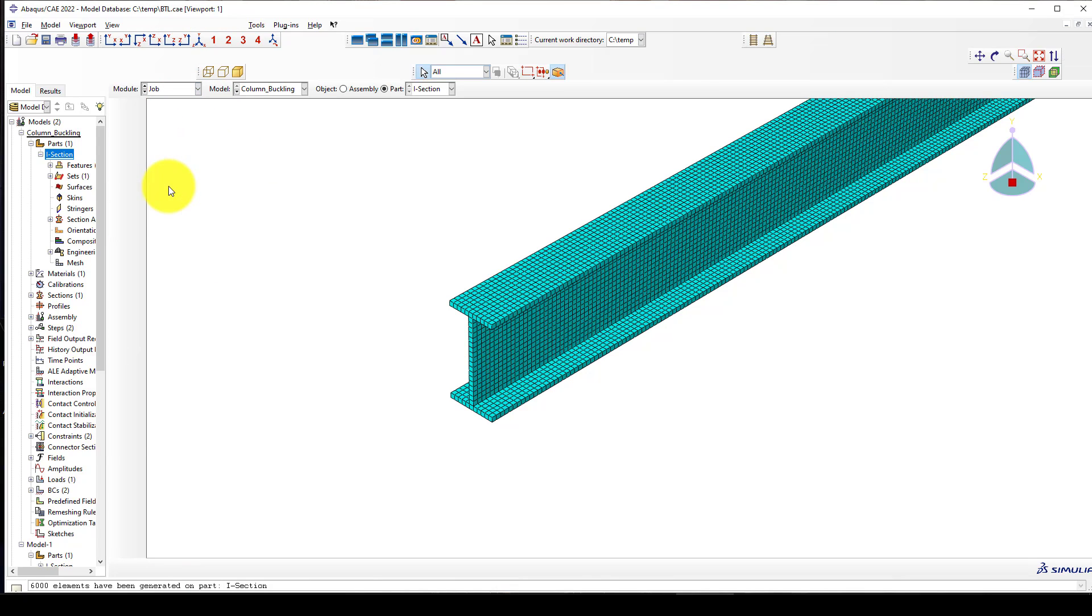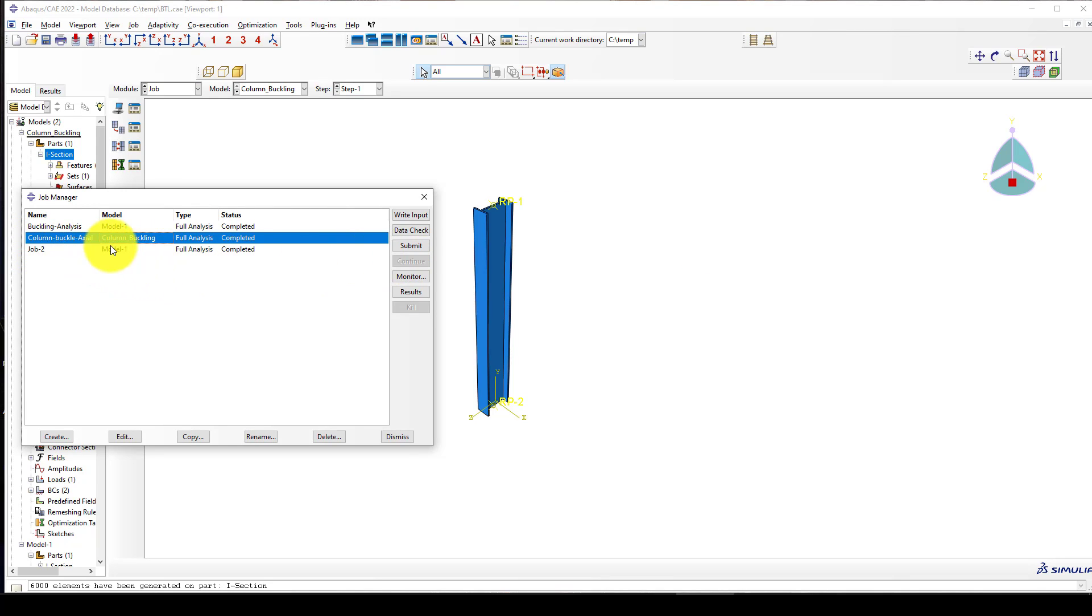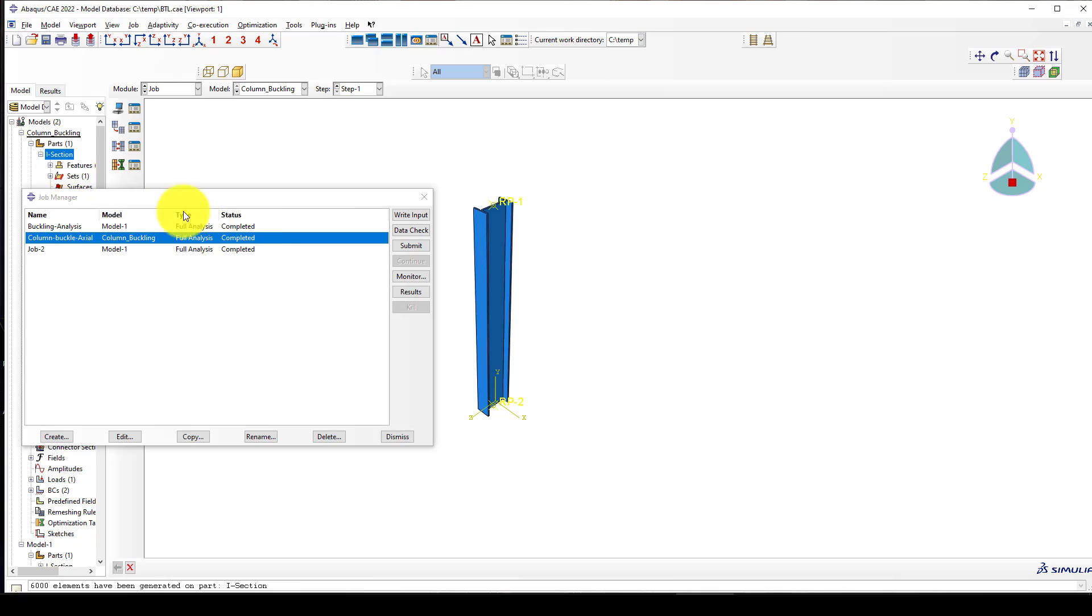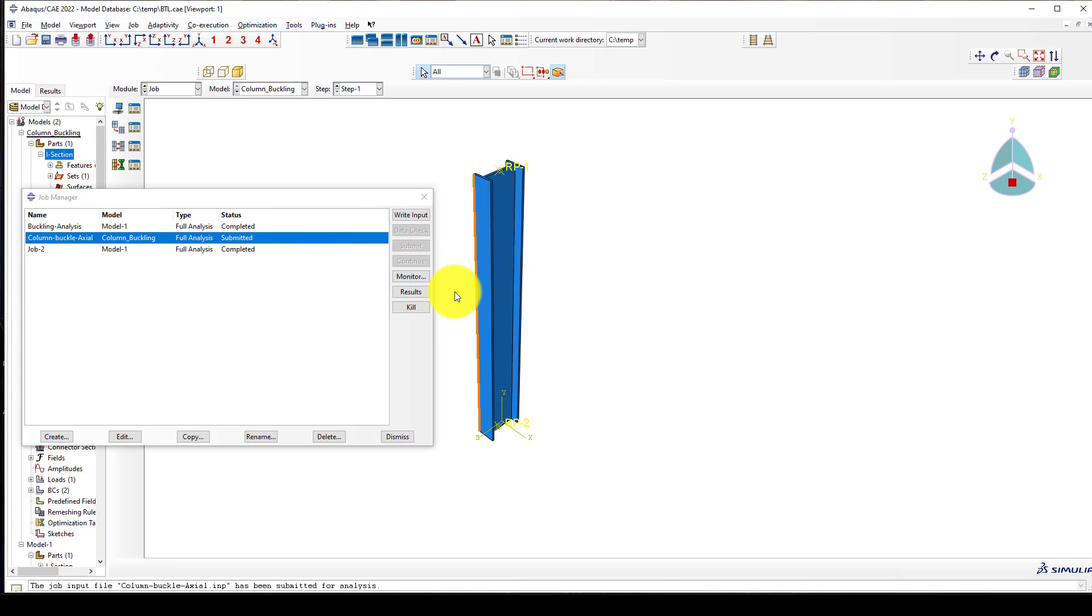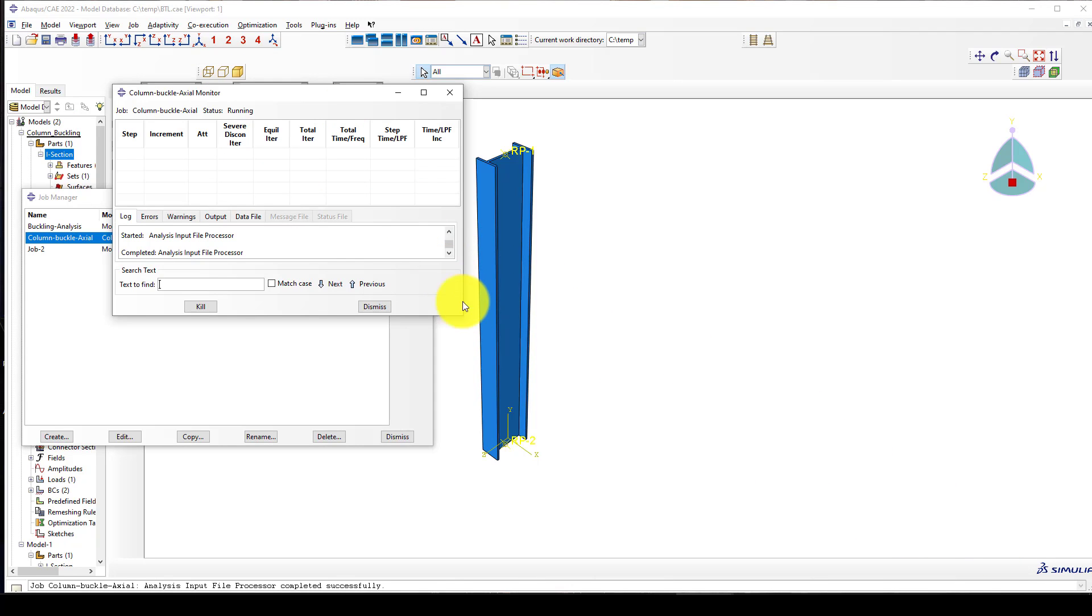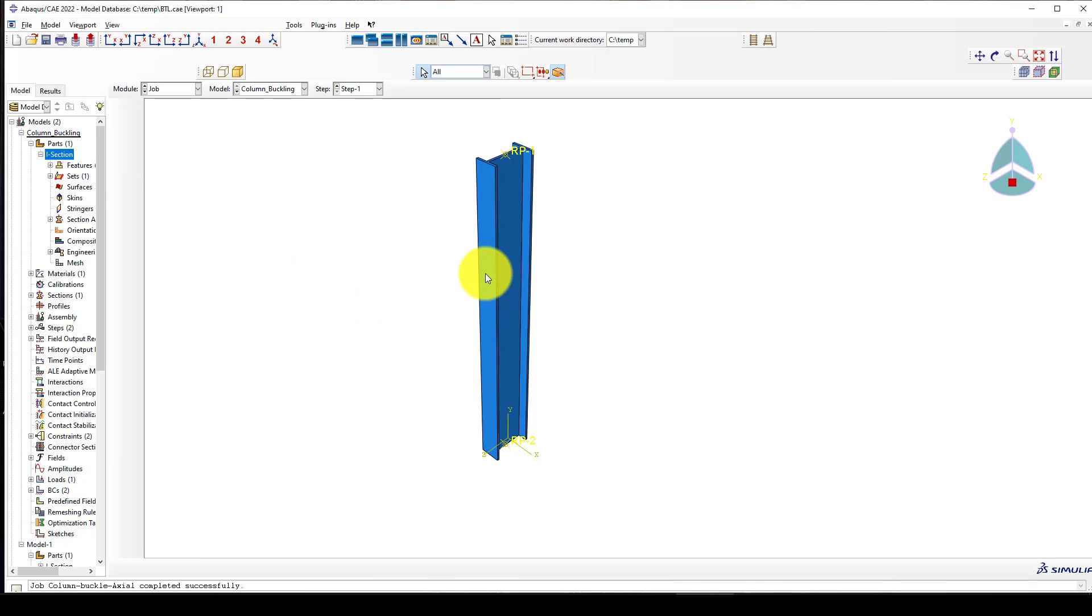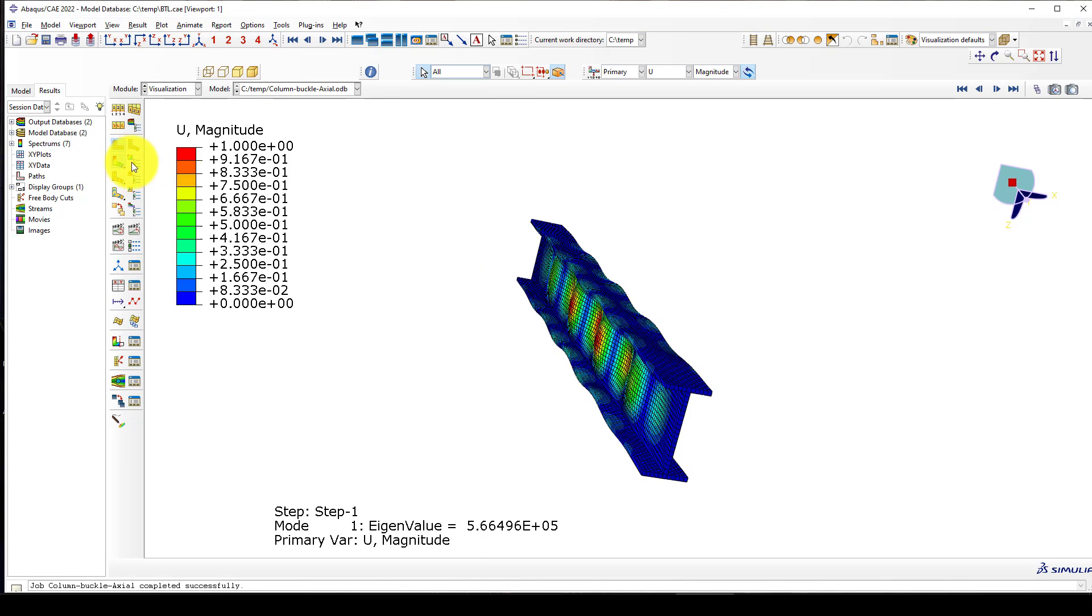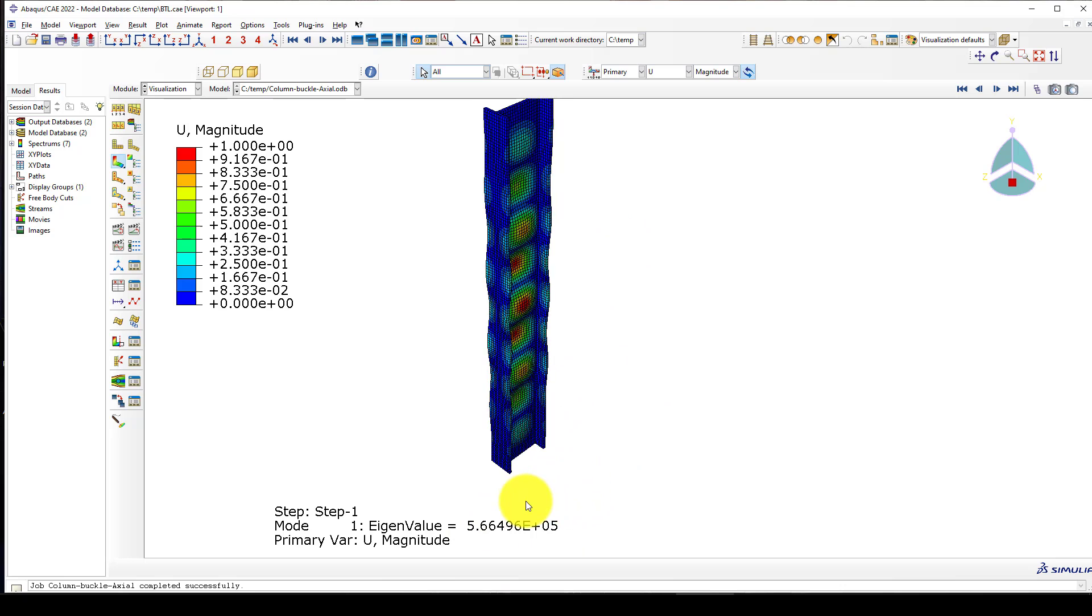I already did some studies - the moment for the buckling doesn't have any effect when you check the Euler formula. There is just only the critical load or axial load. Now we go to the mesh and create a mesh in the part. This gives 20 and I assign the mesh. We finished, go to the job and I want to call this job column buckling axial. Now we submit it and wait to see.